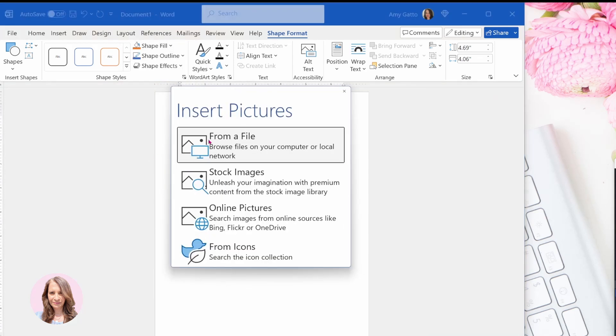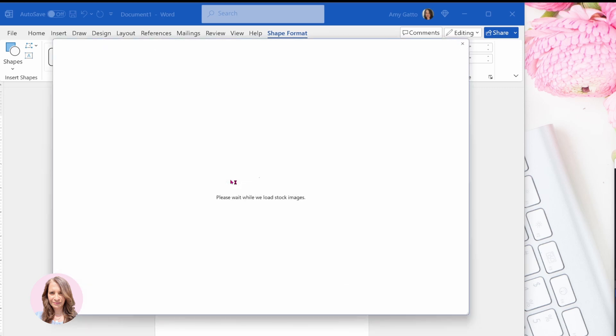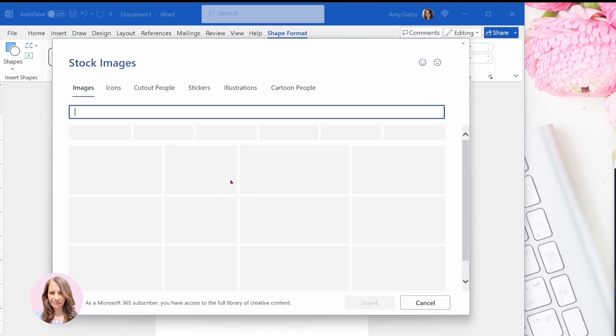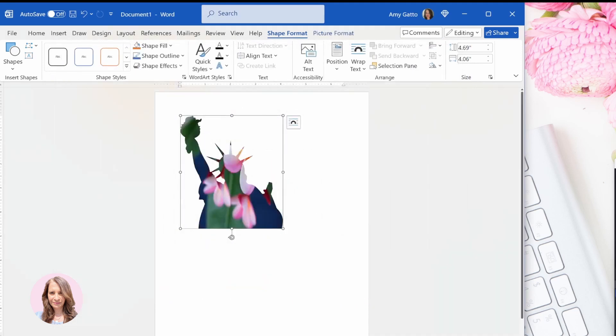It really does not matter. So I'm just going to go to stock images and I'm going to choose this one and I'm going to insert it. Okay. So now we can see we've got that image inside my frame.